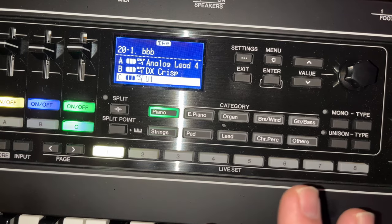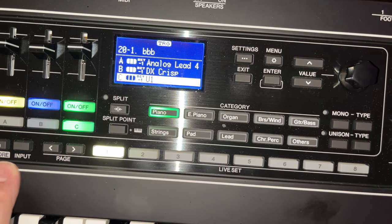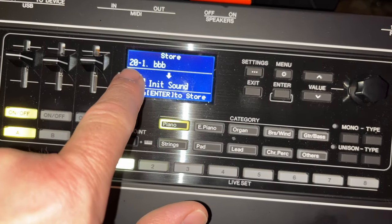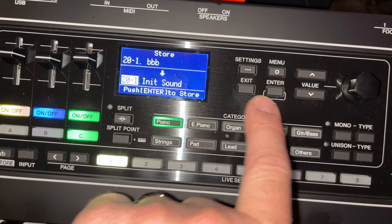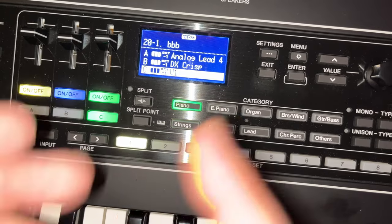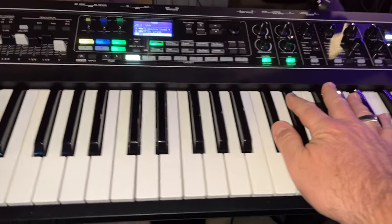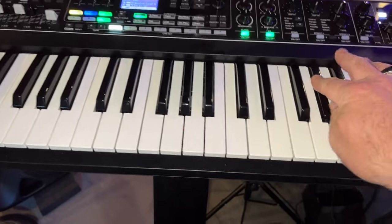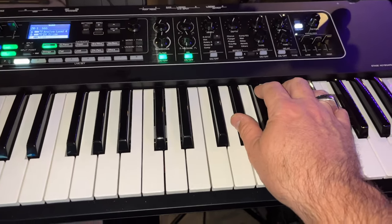So the first thing you want to do before you switch patches is save — because if you switch patches and go somewhere else, you're going to lose all your settings. Right here we want to select Store. It's telling us that 20-1 BBB is a new name and is going to replace 20-1 with its sound. We say sure, go for it — press Enter — it does its thing and we're done. Now if I switch patches and come back, it is there and the trigger works. So you get the idea.